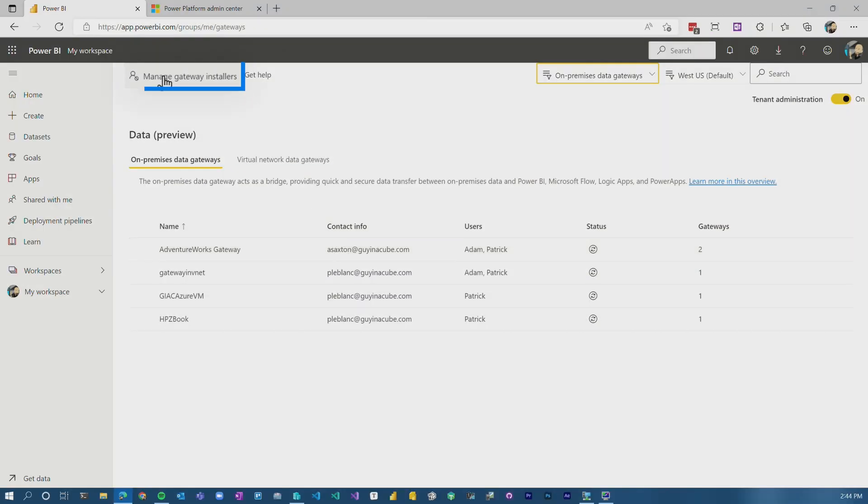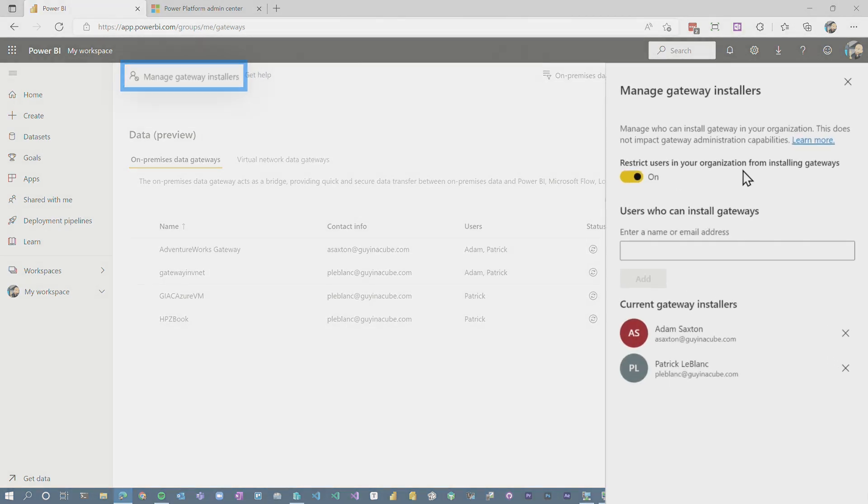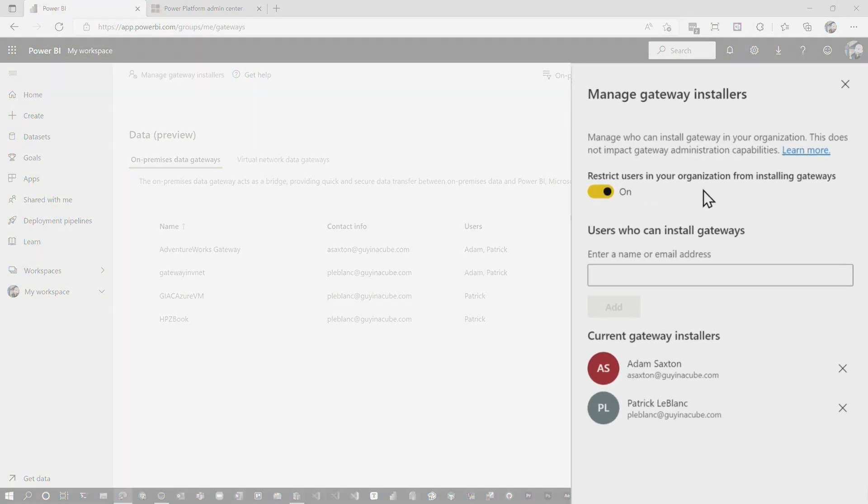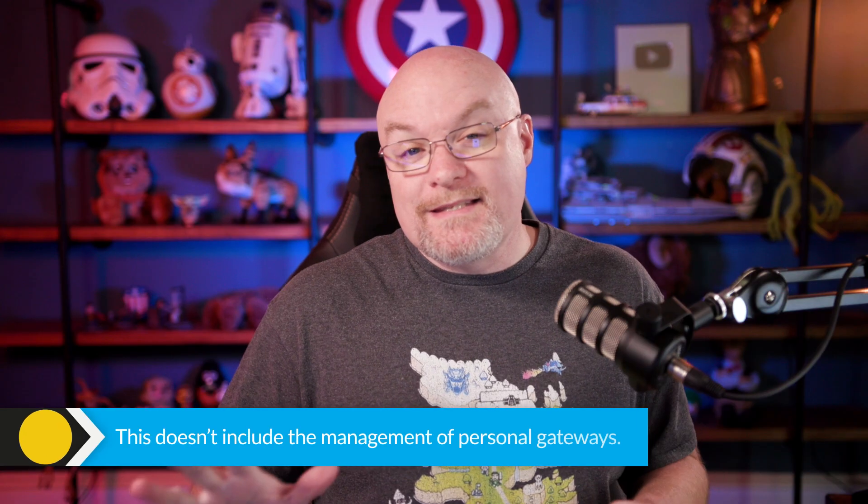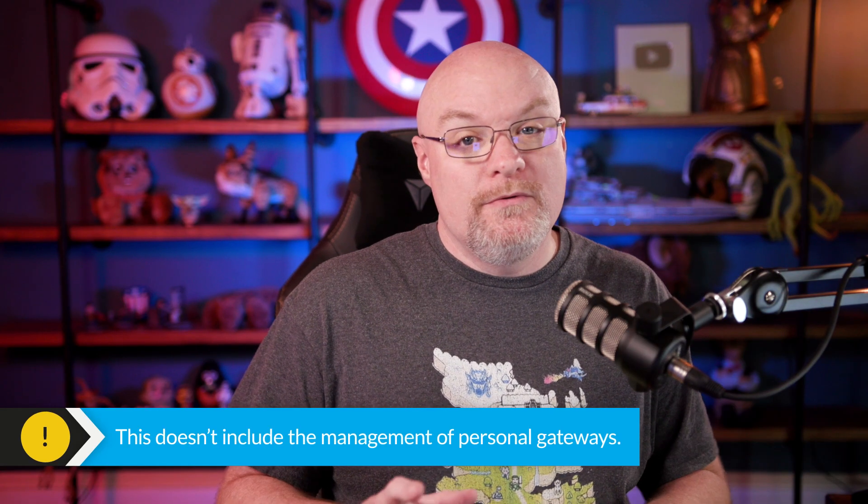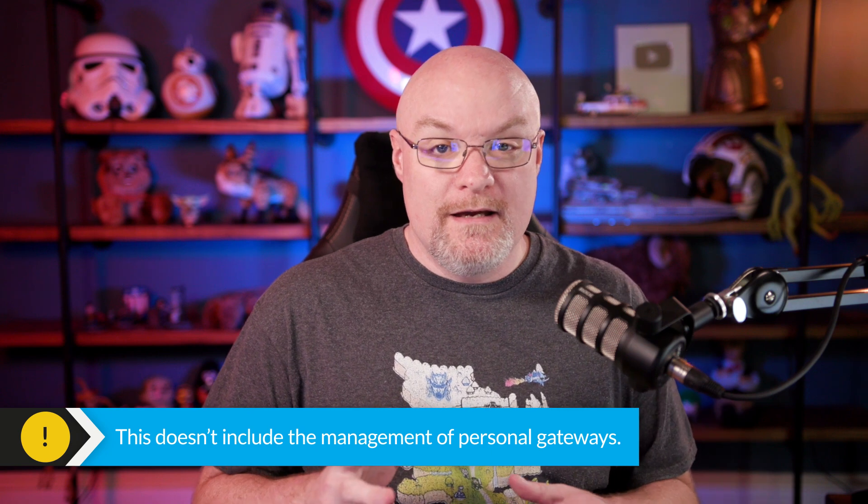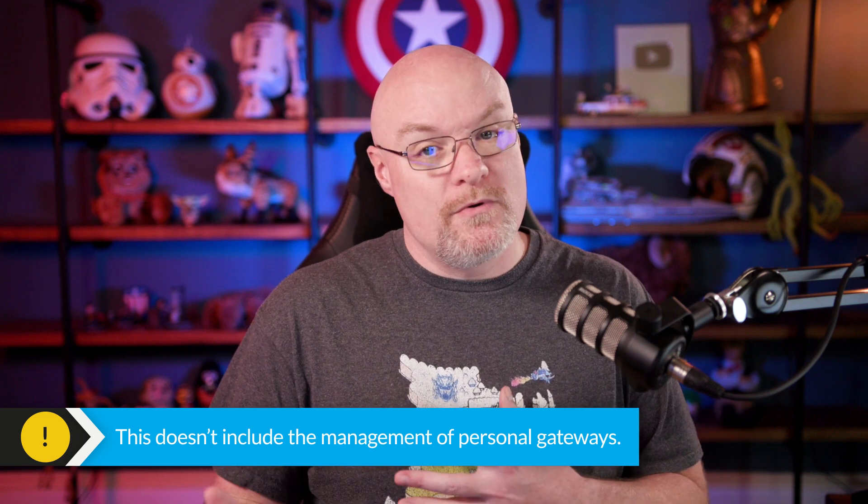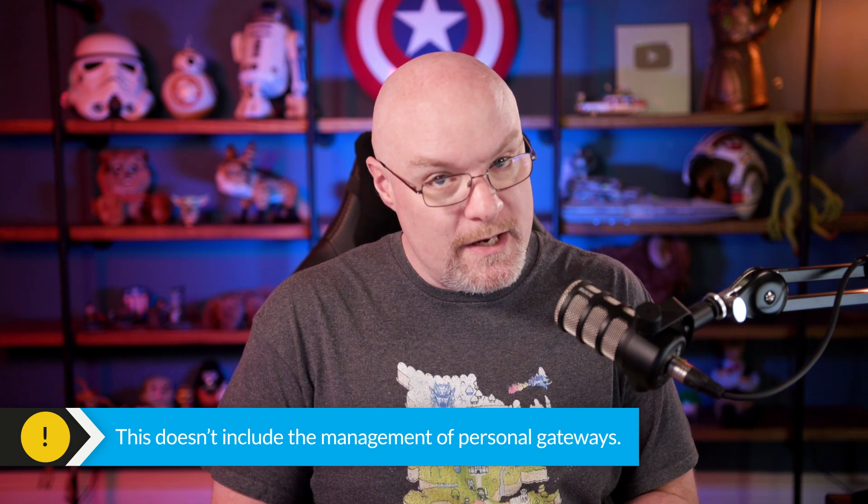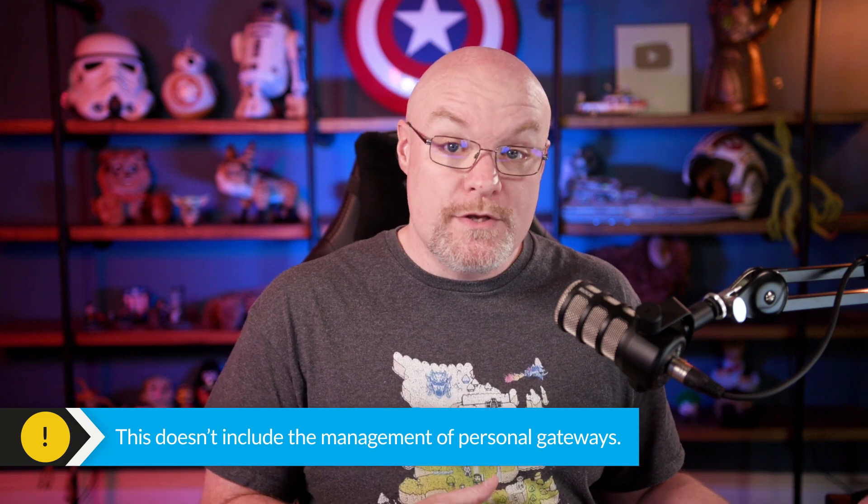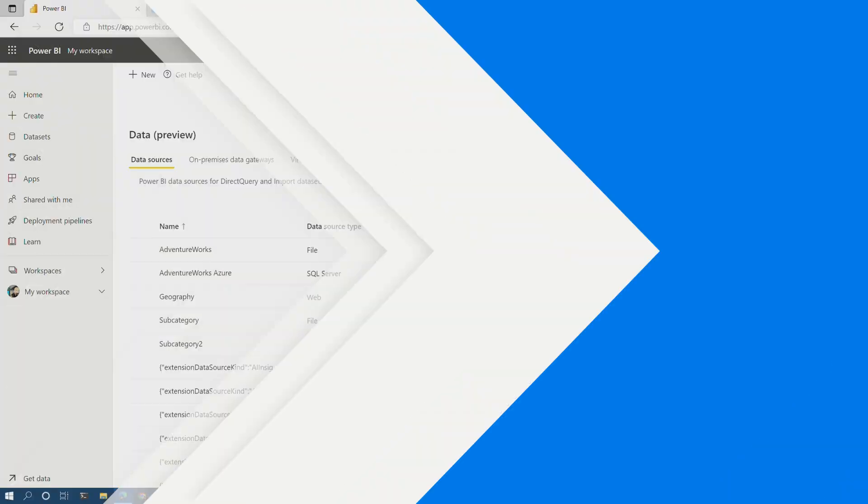The nice thing here is now we have this managed gateway installers. If I'm a tenant admin, I can actually control or restrict or manage who can actually install gateways within my organization. Note that this does not include the restriction or management of personal gateways through the UI. In order to do that, you need to use PowerShell commandlets. I've talked about that in other videos, so you can go check that out.